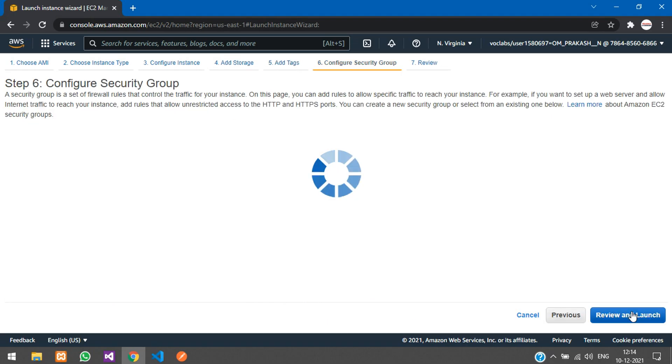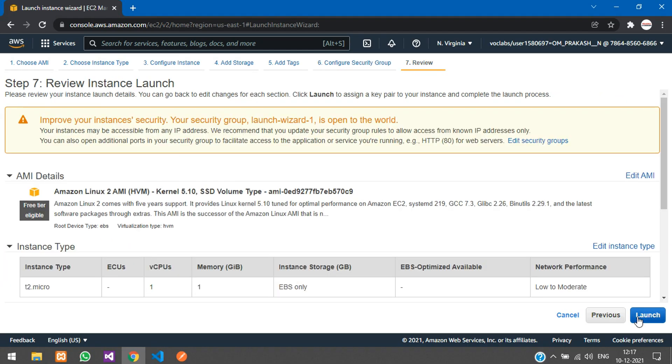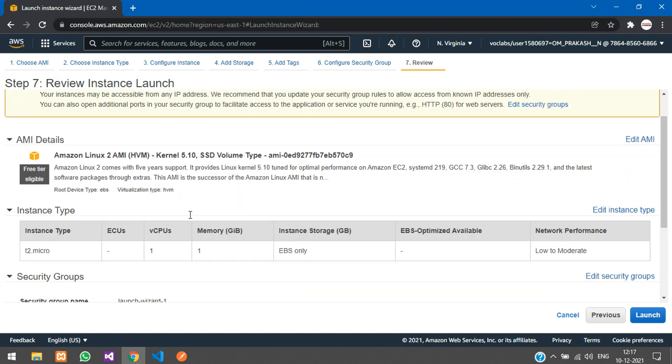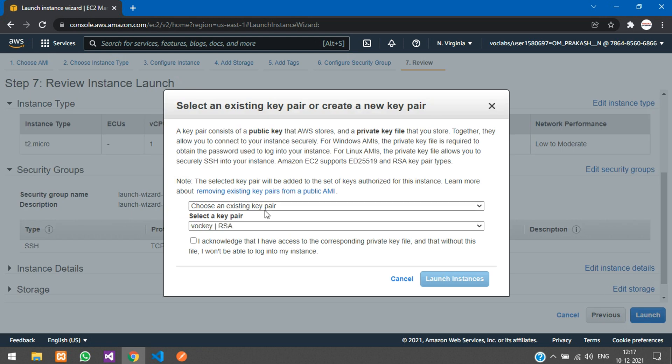Click next. For security groups, we are not going to access it through HTTP. We are going to access this only via the SSH terminal. Just click next. Here you can review and launch your instance. Review all your configurations and then click on launch.